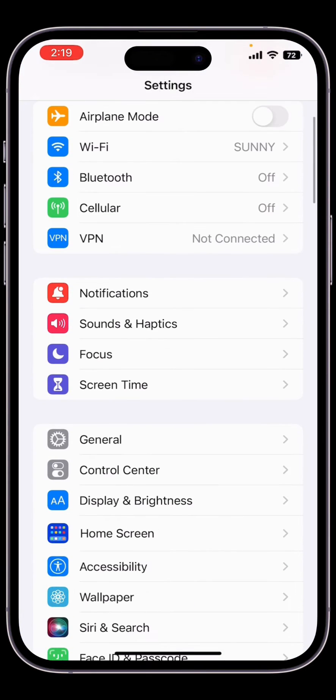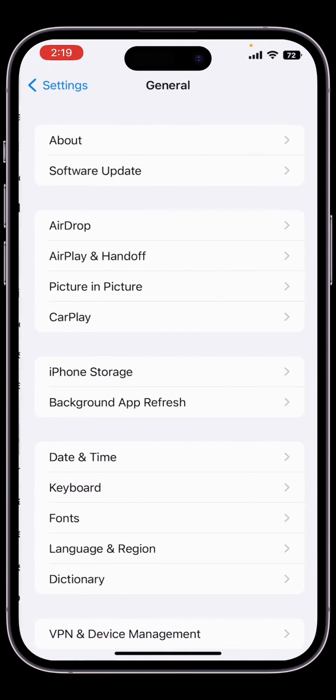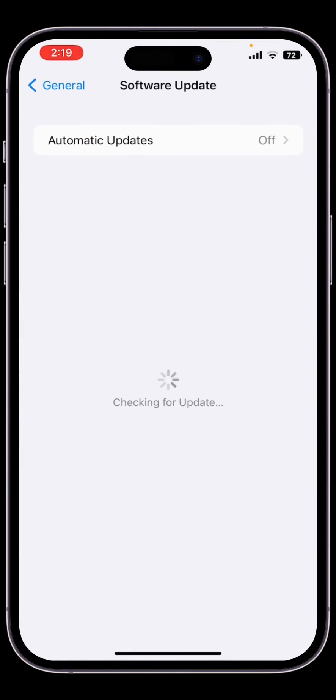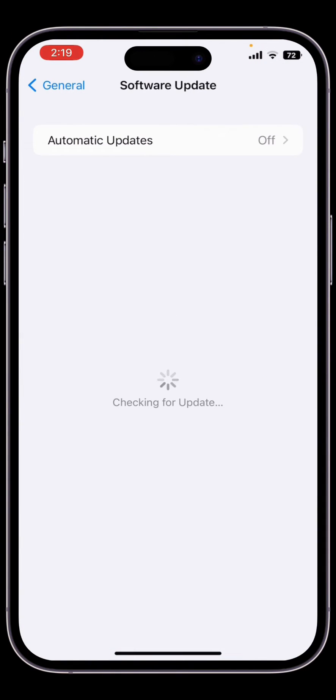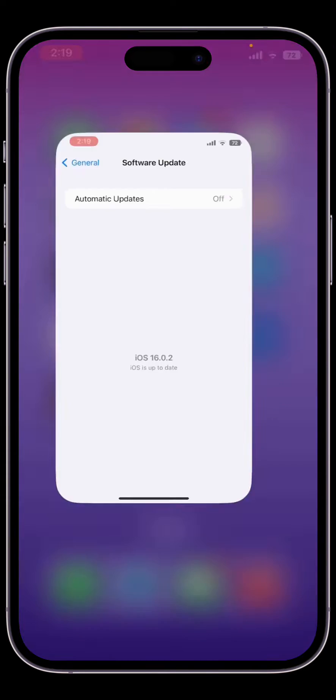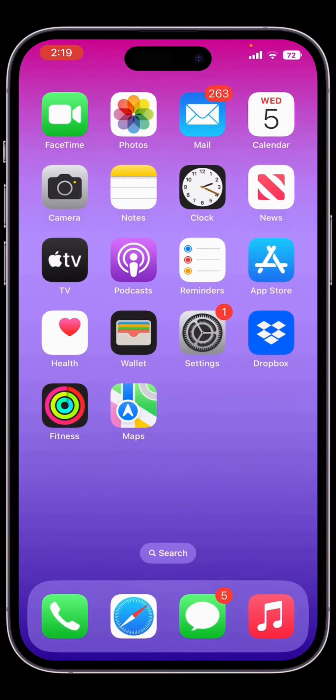If you directly go to Settings and check for software update, you won't get the beta version here. What you need to do is download the beta profile, and I'm going to show you how you can download that.